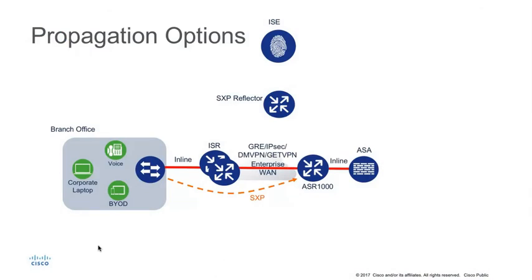Another method is inline tagging, which inserts the Security Group Tag associated with a source IP address into every packet originating from that source. The tag is embedded within the Cisco metadata field of the Layer 2 frame.